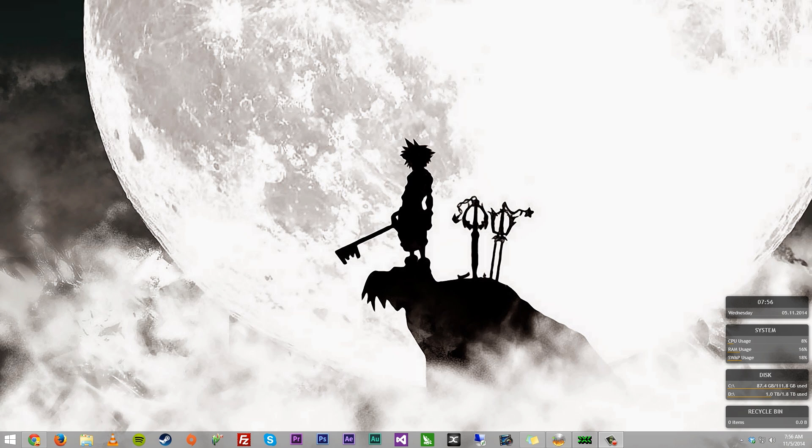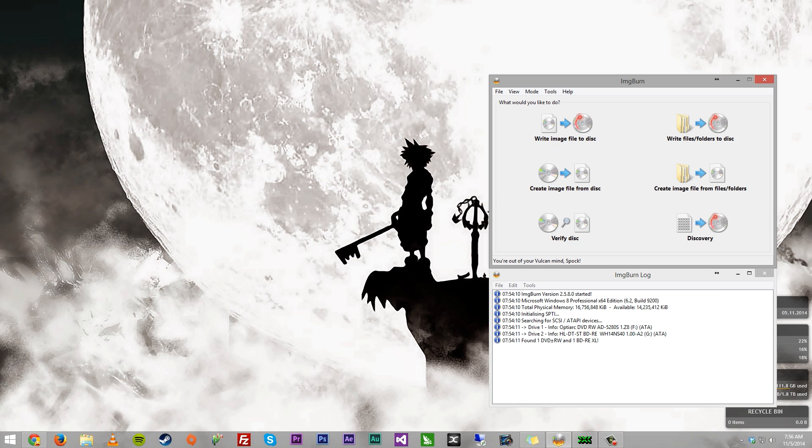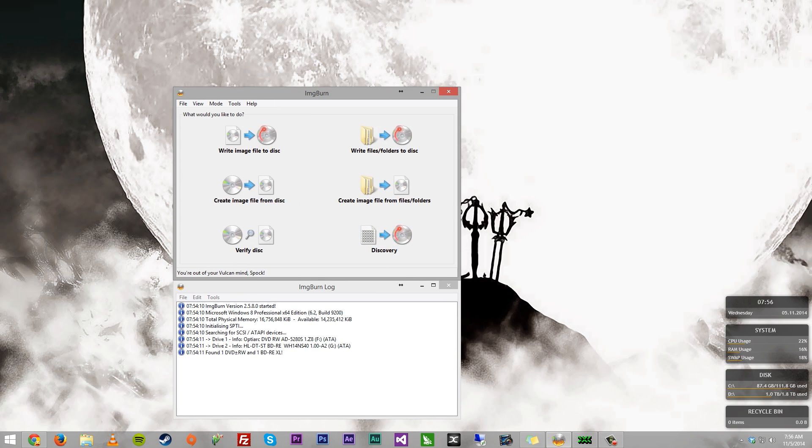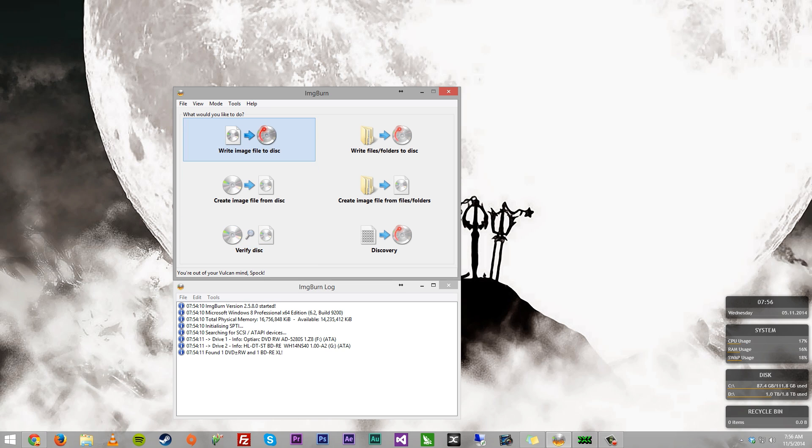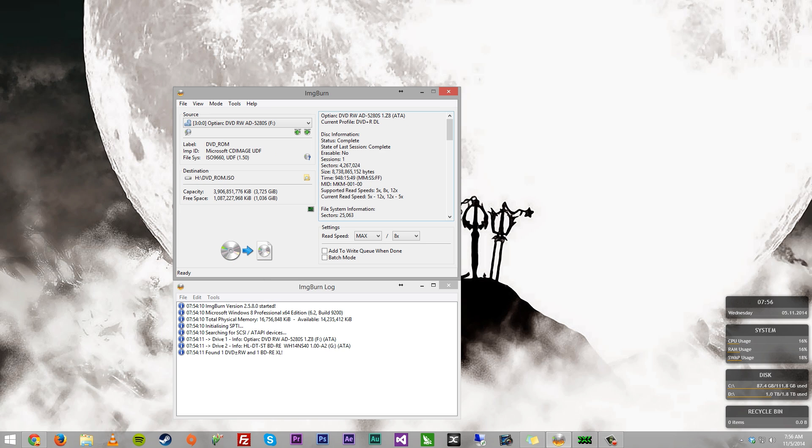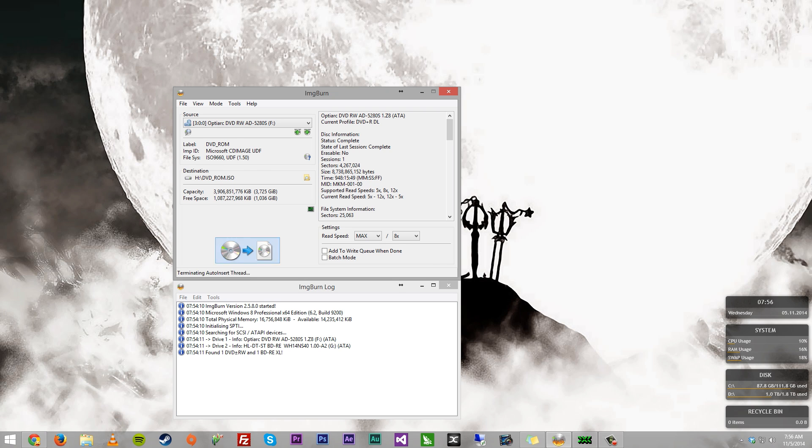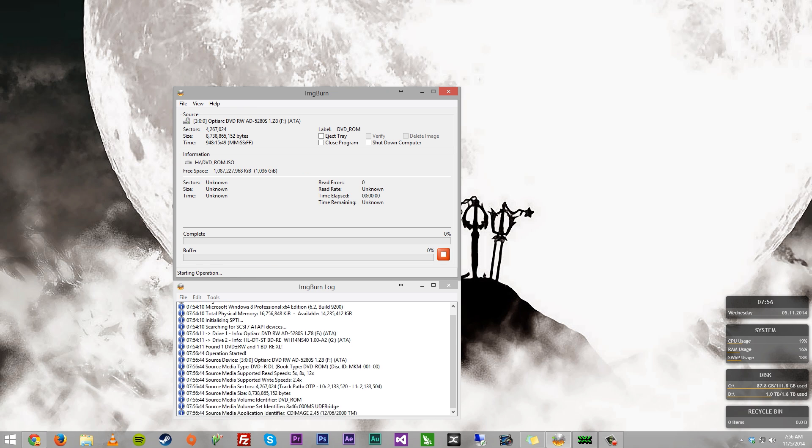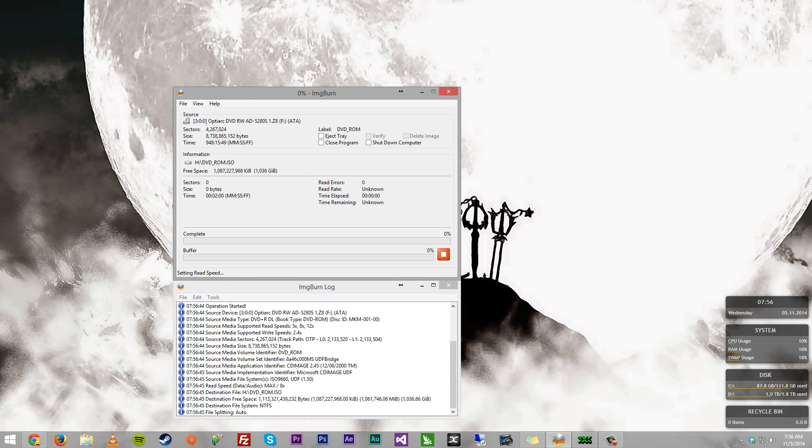But then after that, what you need to do is just grab Image Burn. This is literally all you do. You go over to Create Image File from Disk. You select where your disk is. As you can see, I have my disk right here. The size is right there. This one is my XGD3 game. You select where you want to put it. I'm just going to keep it in the destination right there, the default one. And you hit Read. That's it.